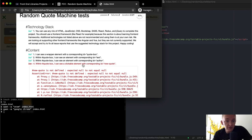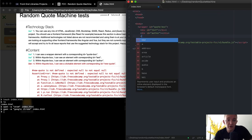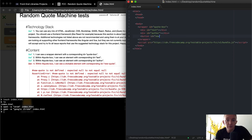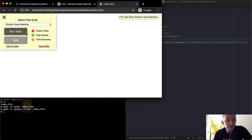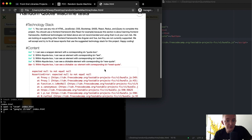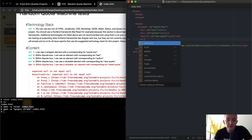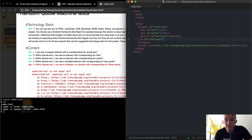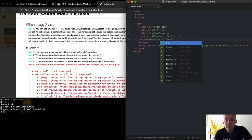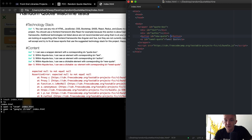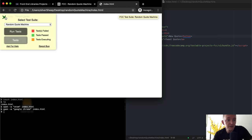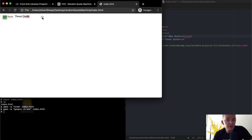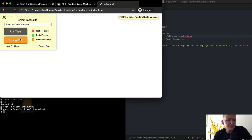Within the quote box, I can see a clickable element with a corresponding ID of new-quote. A clickable element could be a button with ID equal to new-quote. Refreshing the page, test number four passes. Within quote box, I can also see a clickable anchor element with a corresponding ID of tweet-quote. So we add an anchor tag with ID equals tweet-quote. We should probably add some text like 'tweet quote' and our button should say 'new quote'. If I save that and refresh the page, I've got a button for new quote and an anchor link for tweet quote.